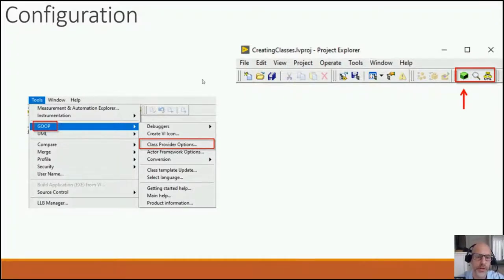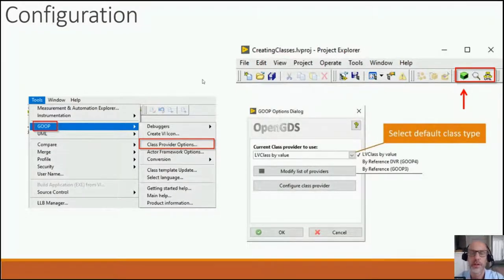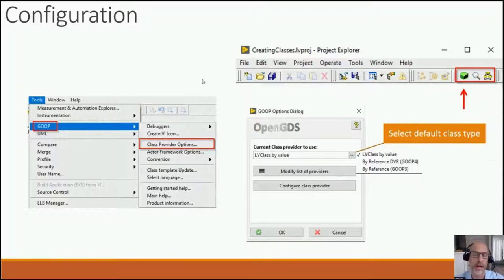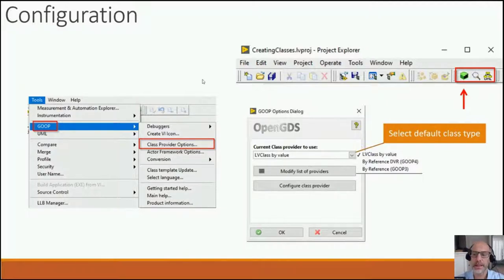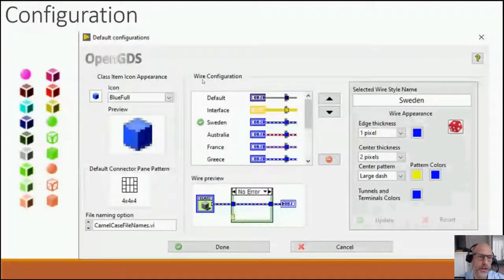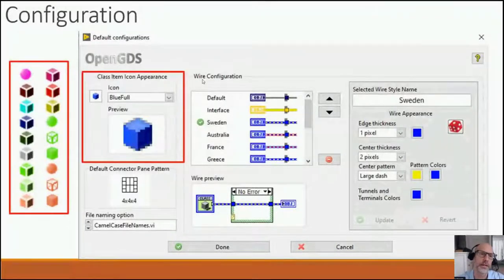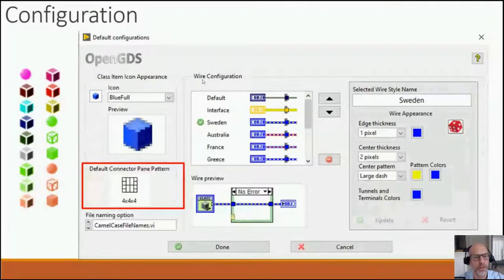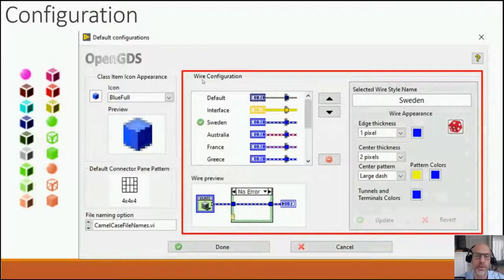A class provider defines how the class should look and feel. We have three different versions: the by-value class which is the native one that comes with LabVIEW, and two reference versions — one based on DVR which we call Group Four, and one that existed before DVR which we call Group Three. If you click on 'Configure Class Provider' you can set default behaviors: the class item icon color, the default connector pane for all your classes and VIs, and some default wiring configuration.